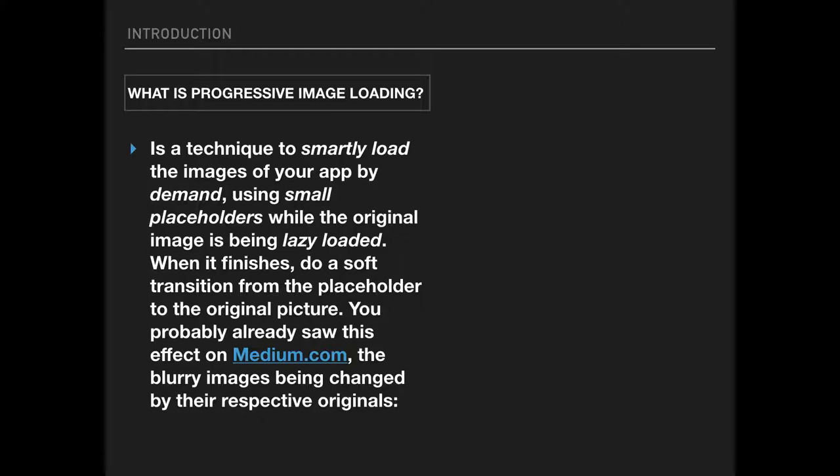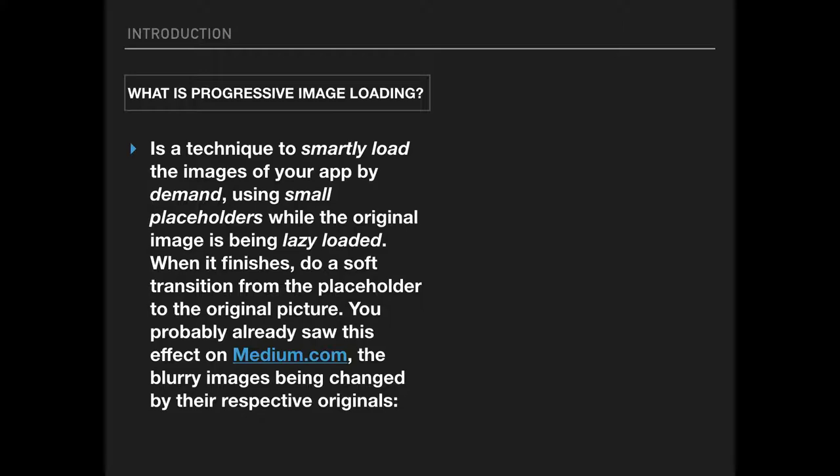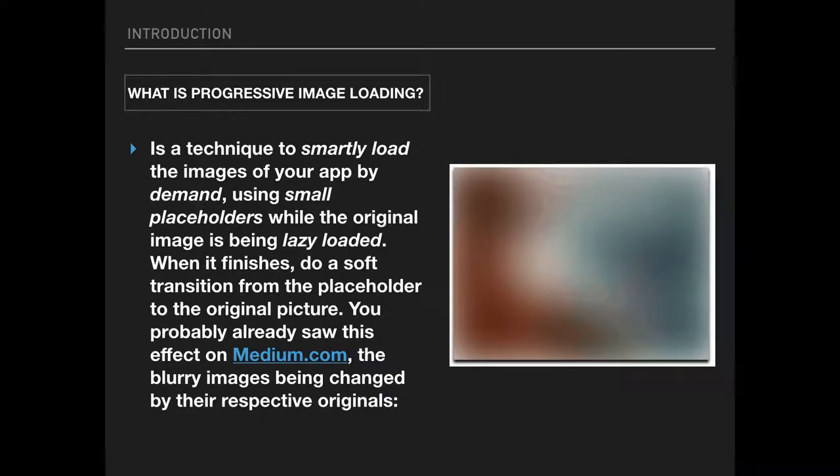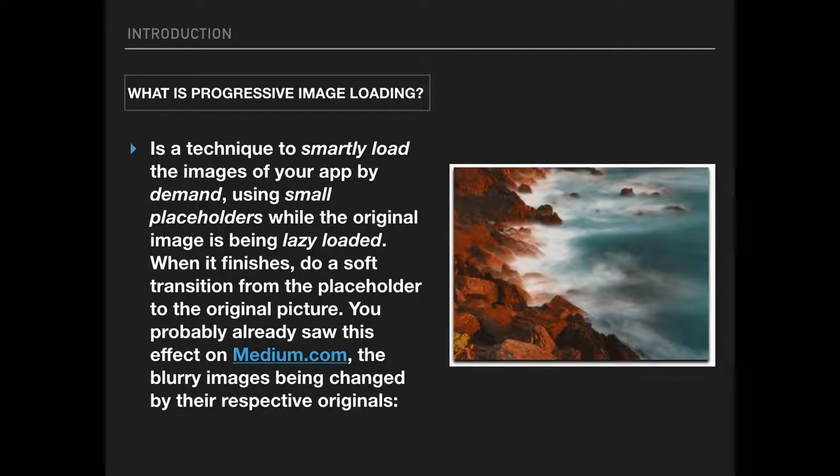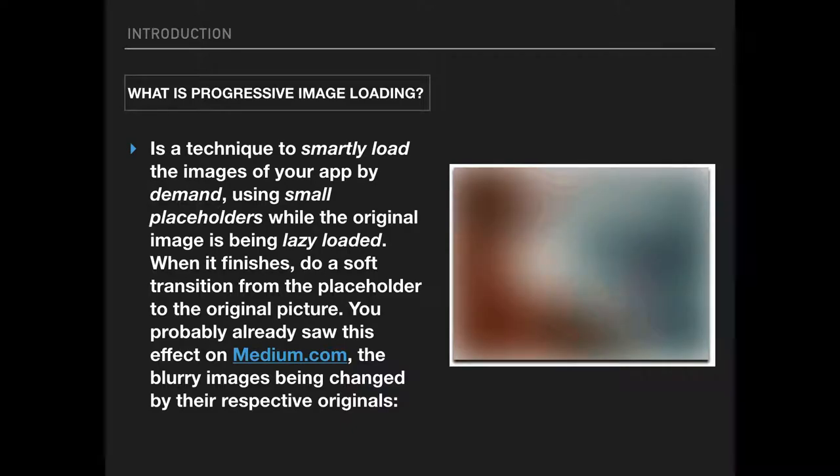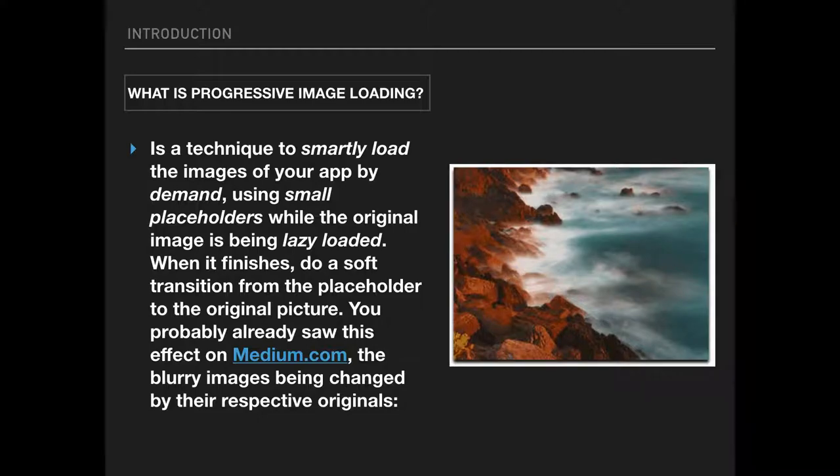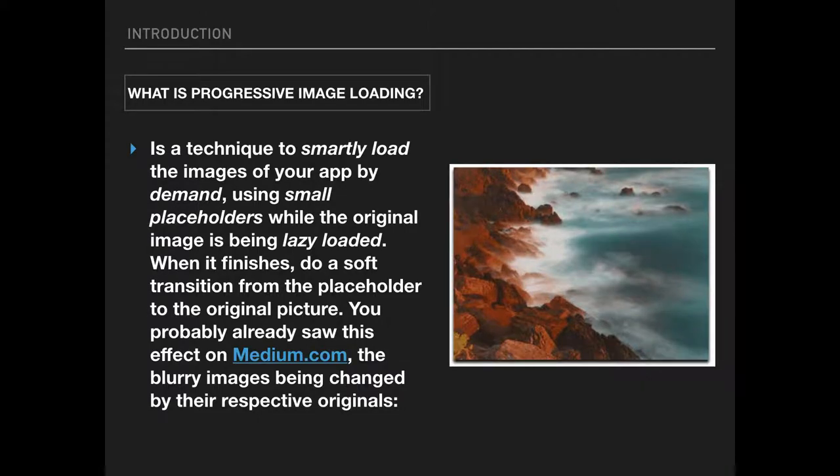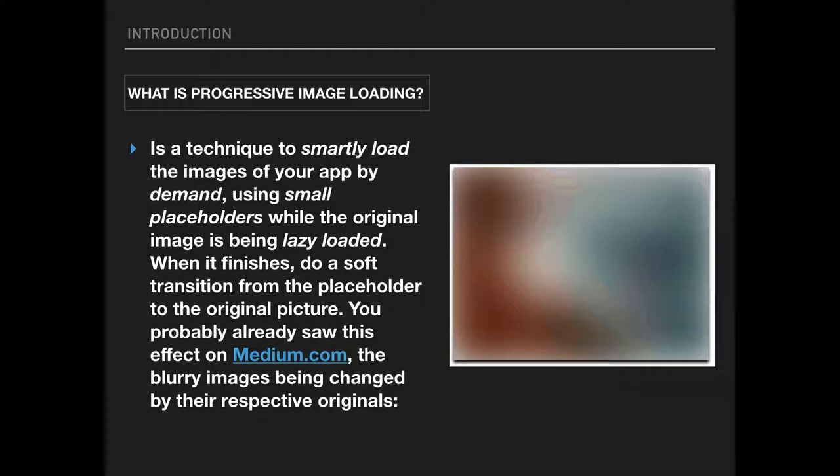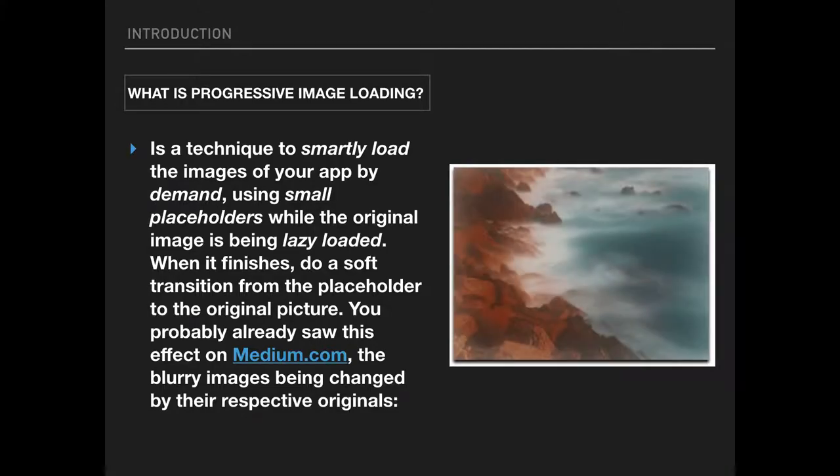This is something you see often on many websites, Facebook, Twitter, many social networks, even newspapers. You probably already saw this effect on medium.com, those blurry images that are being changed by their respective originals. It's interesting because this saves a lot of bandwidth and helps the user. If he's using a website on a laptop or mobile device, it reduces and saves the bandwidth.